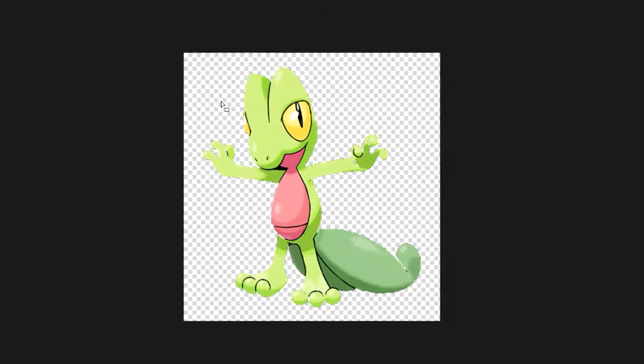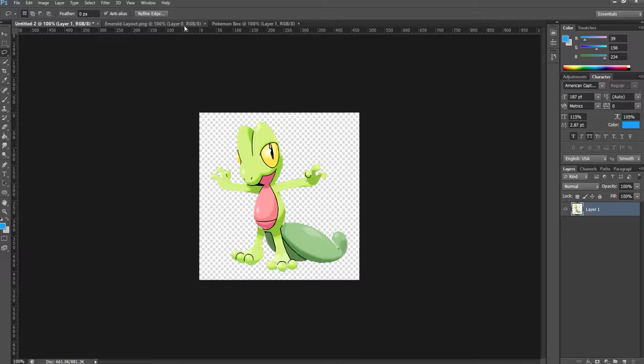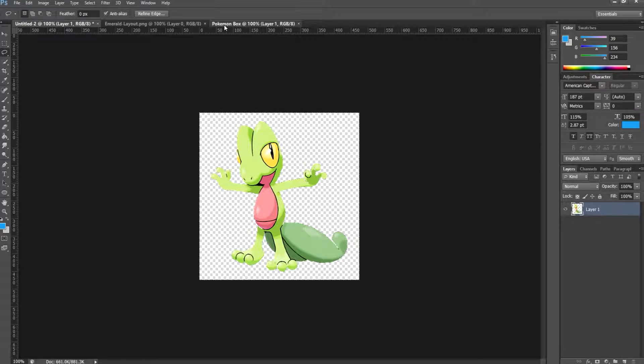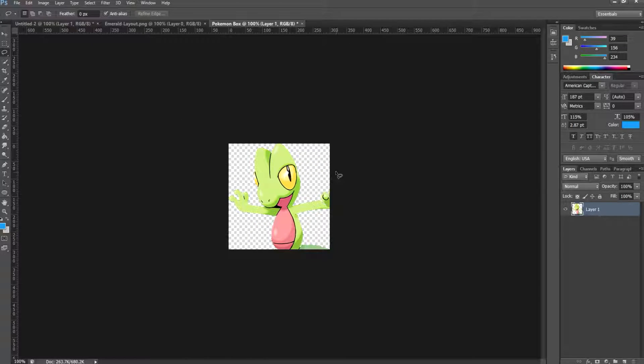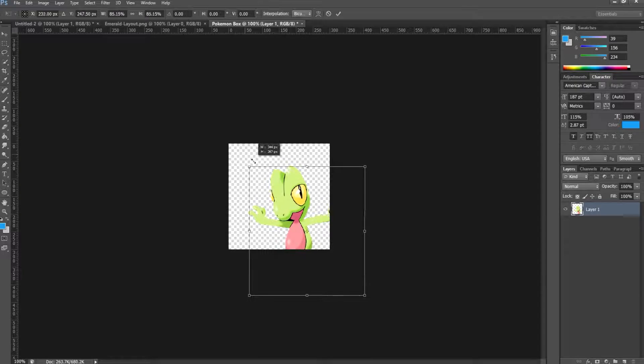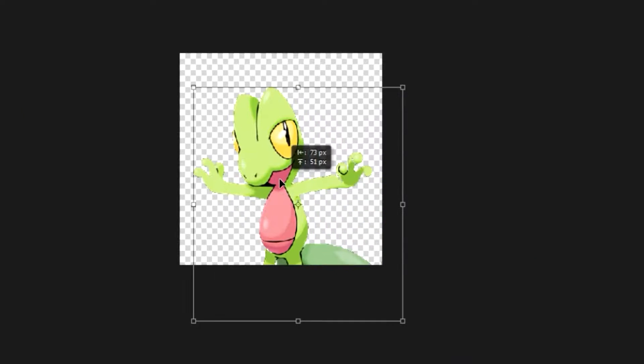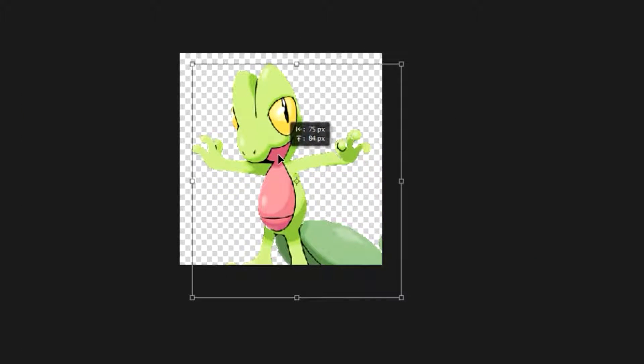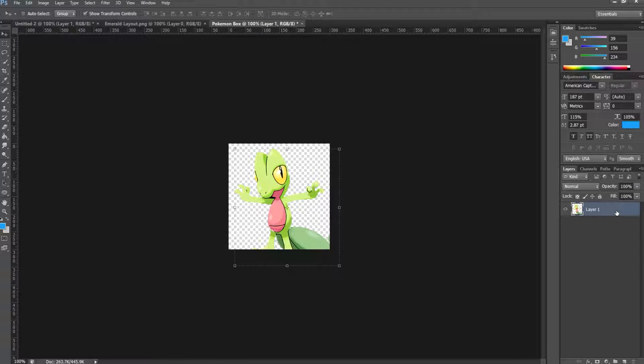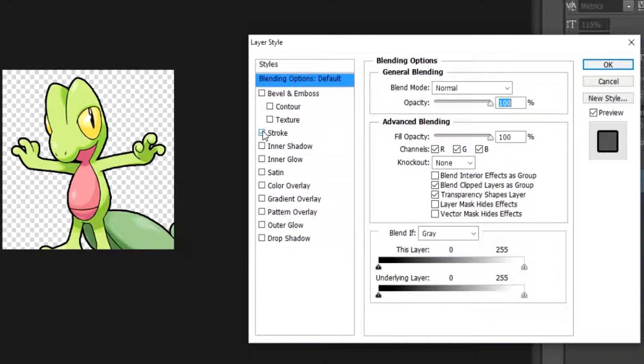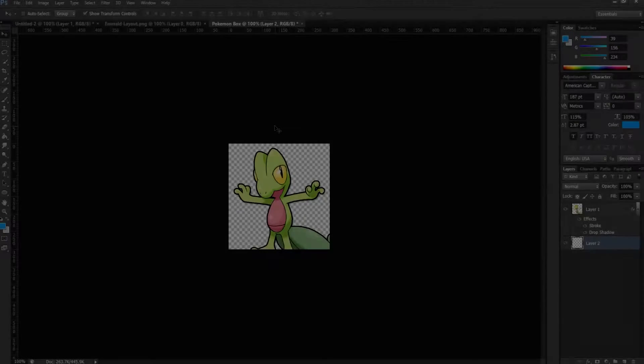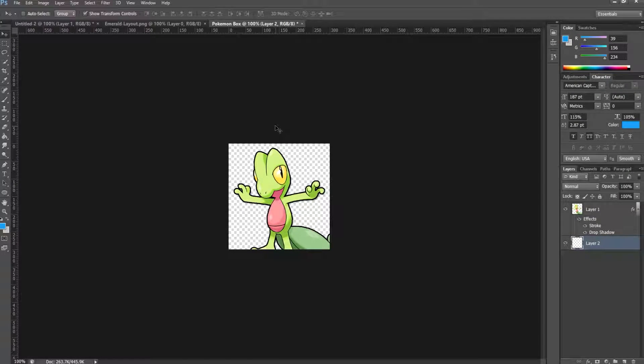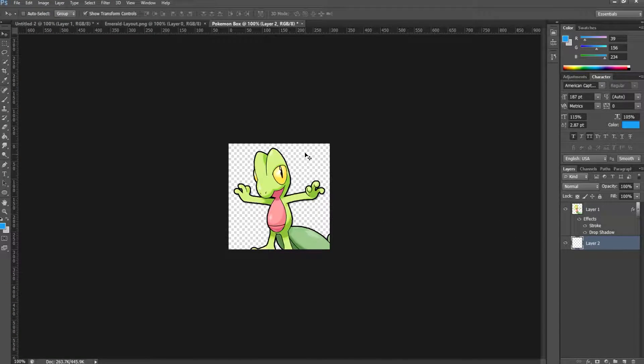Now we have Treecko. Let's hit Ctrl+A to select, Ctrl+C to copy, and then we are going to copy him into this box. We can move him down to size, put as much of him in the actual box as we want. Put a stroke around him to give him that nice good look, a little drop shadow.